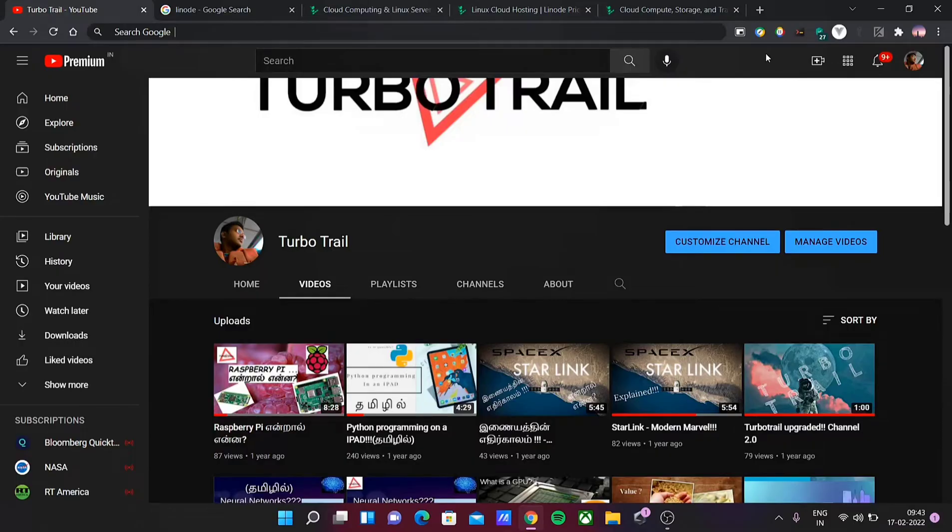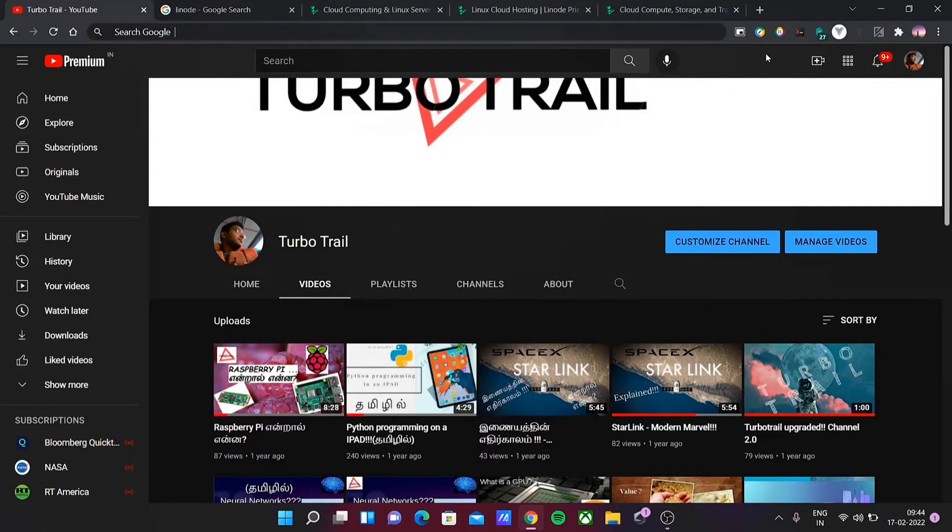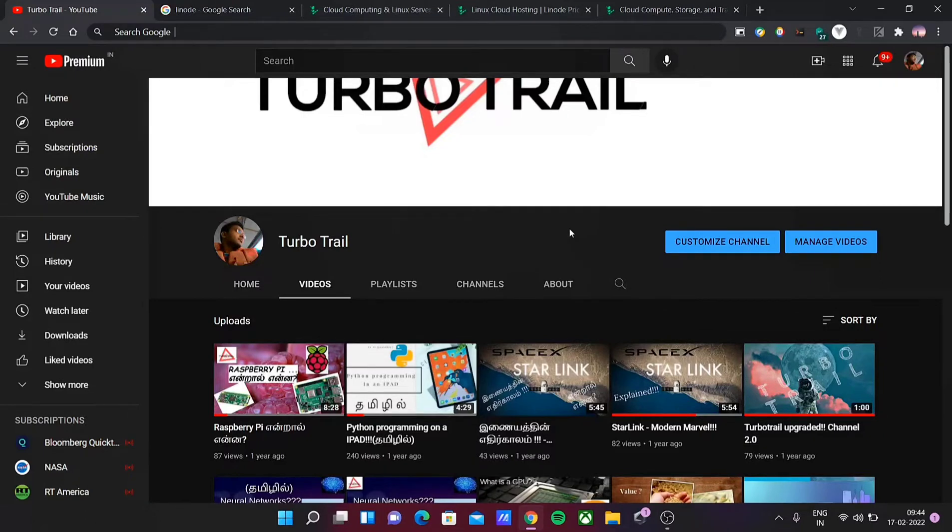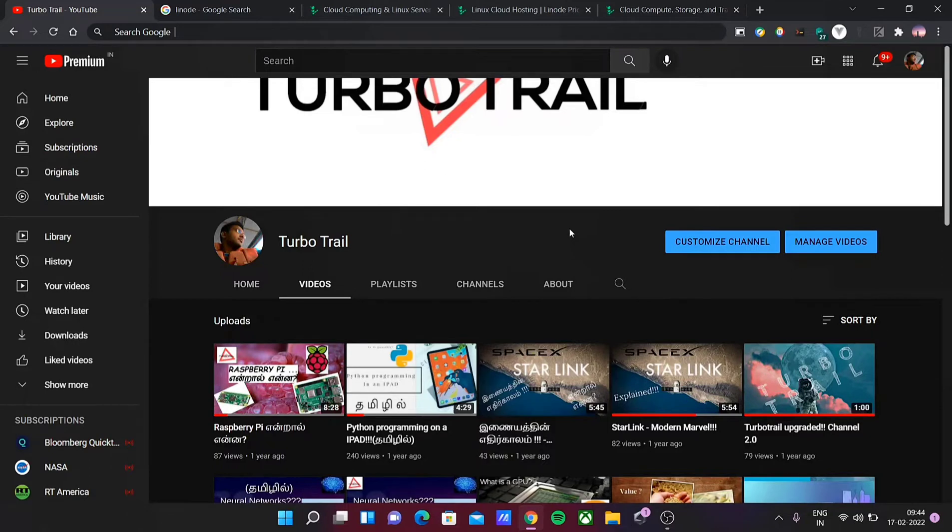Hi everyone, welcome back to the channel Turbo Trail. From now on, our video upload content will focus on useful information about cloud computing. Cloud is now famous at the enterprise level, small businesses, and everything is moving to the cloud.